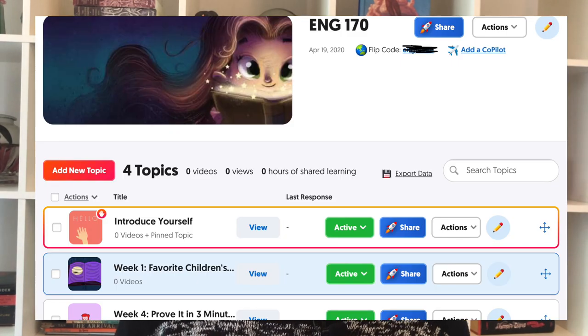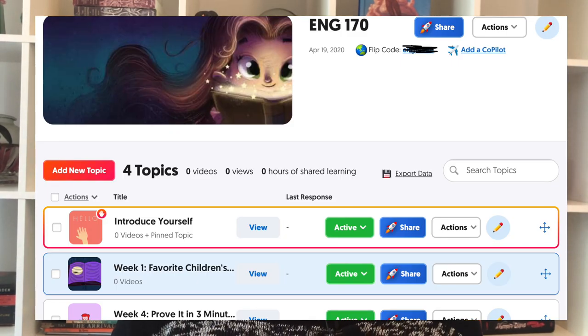Each student records a video response answering the prompt. You can do this during week one and also throughout the semester for regular homework or icebreakers to keep building community. People can respond to each other's videos too, so you can include that in the assignment prompt — respond to my prompt and also reply to three of your classmates. I'll link the full Flipgrid tutorial below in the description.